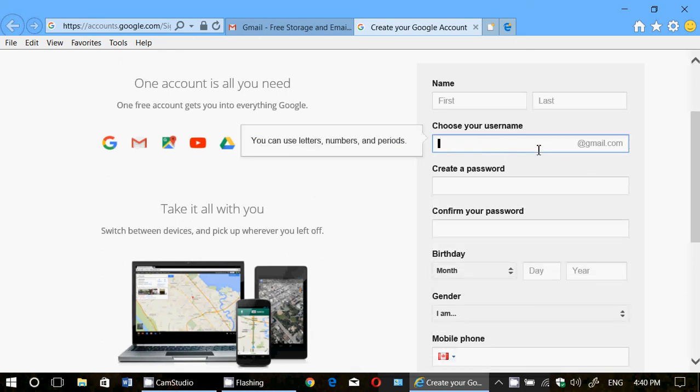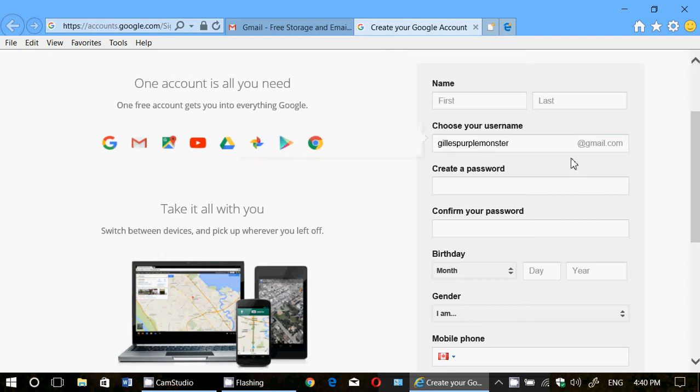And for example, my first name is Jill. I could do Jill purplemonster and check it out. Oh, it's available. So it could be Steve's purplemonster, whatever, and all in one word, of course. And once it says, okay, that's available, that's the first thing that you need to know. Just take note of that email because it's not only your email, it's your login username.